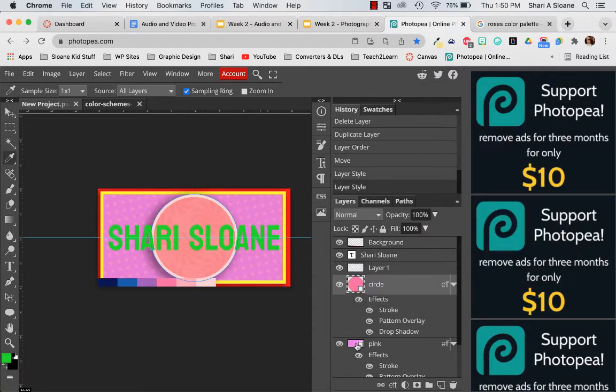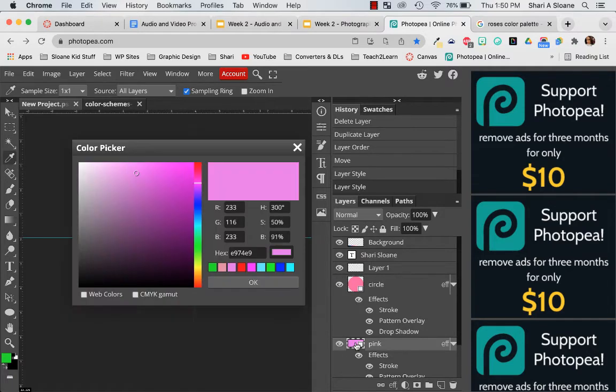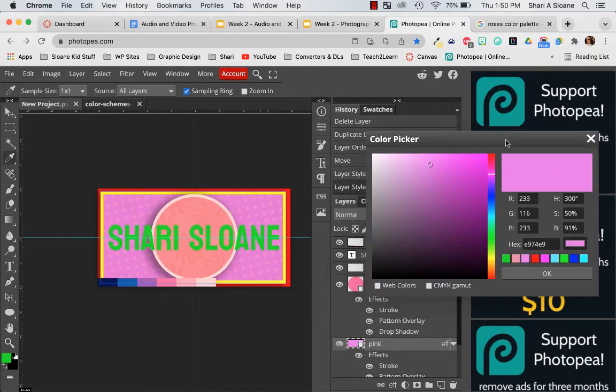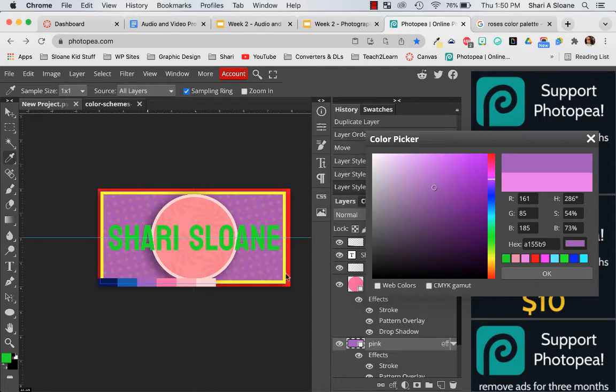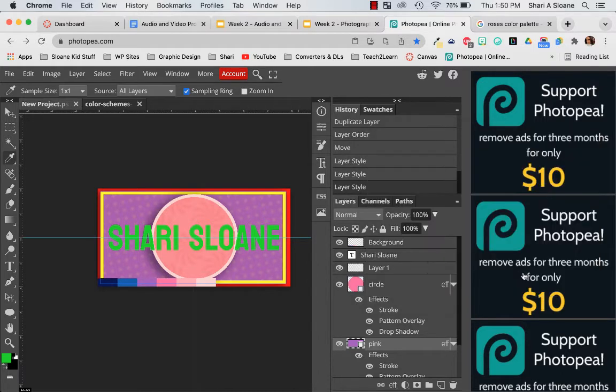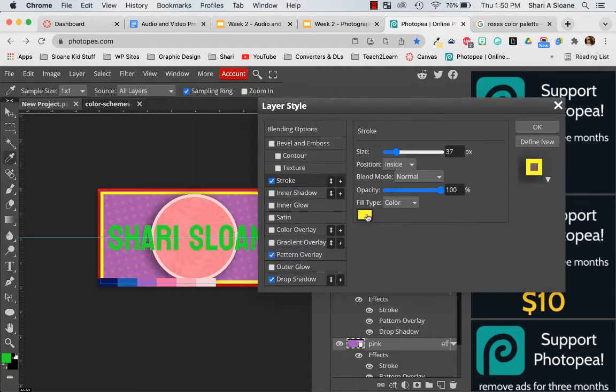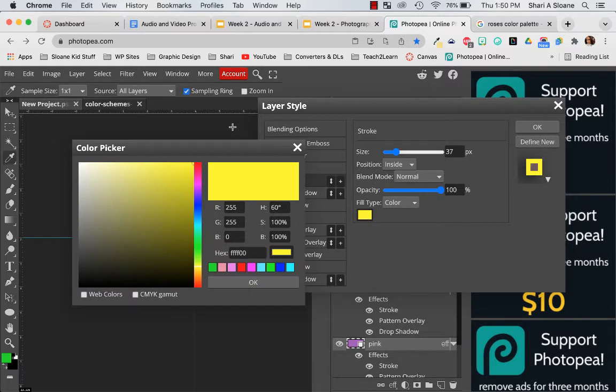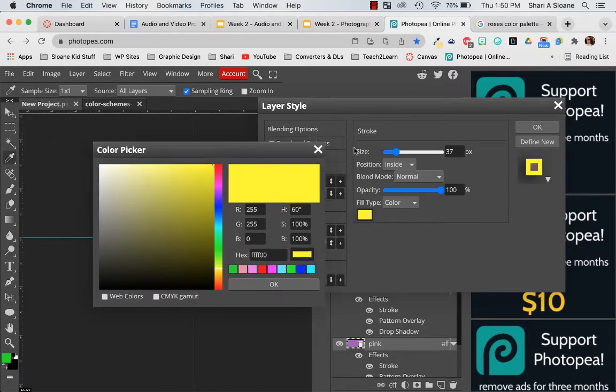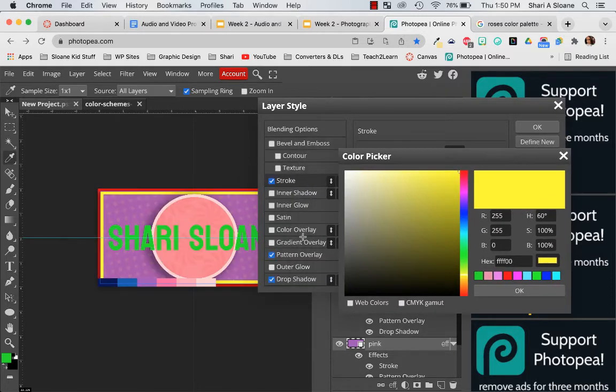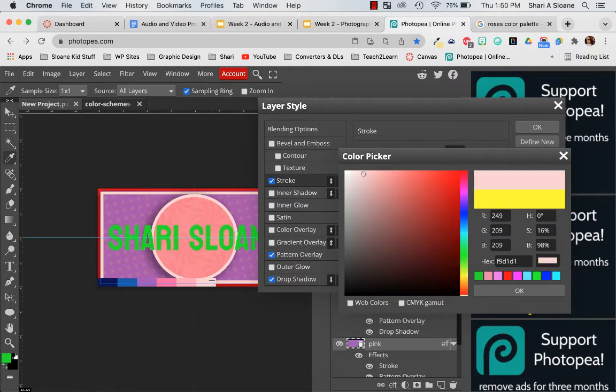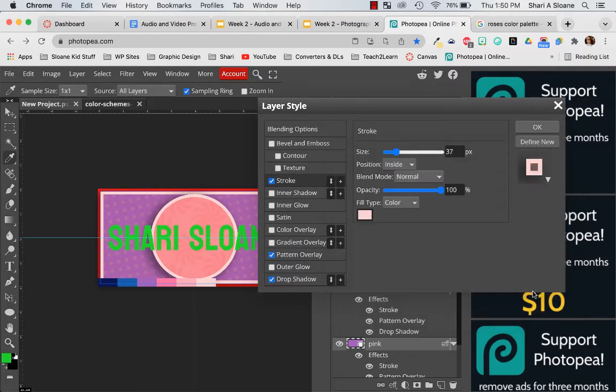Next my pink rectangle. I'm going to change the color of this and again my eyedropper is still chosen so I'm going to choose from my background. I guess I'll choose that purple. Ok. Press ok. And I need to fix that stroke. Right now it is yellow and I'm going to change it to light pink. Yes. Press ok. And ok again.